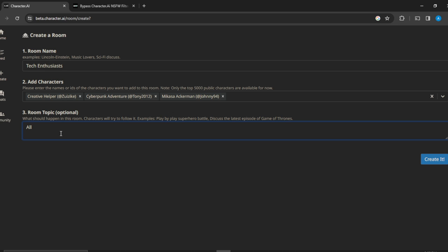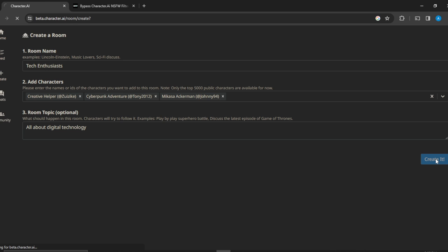Let me add this person as well. Now for the room topic, let's say 'Digital Technology'. That's fine, now go ahead and click Create.